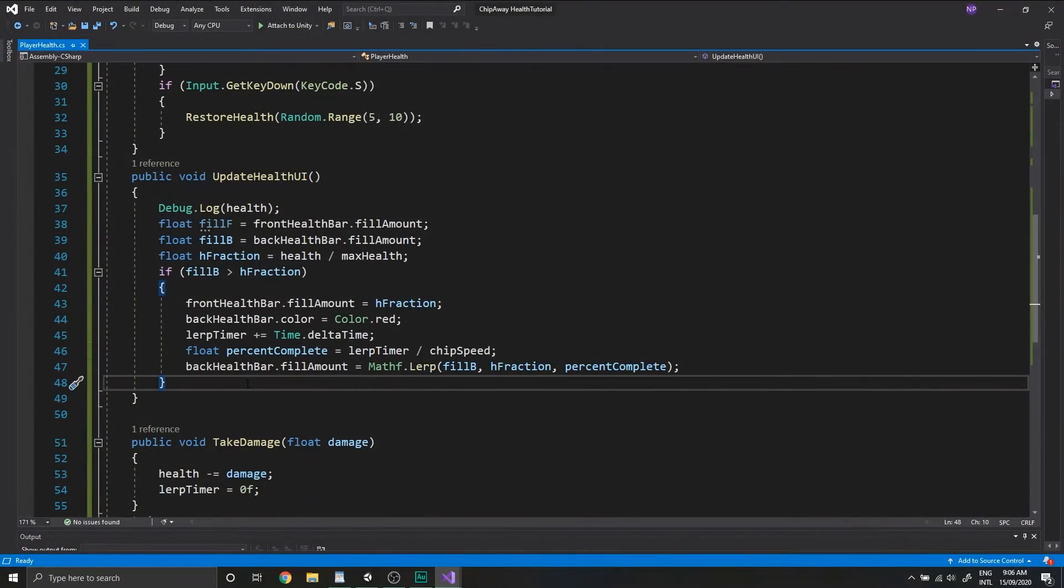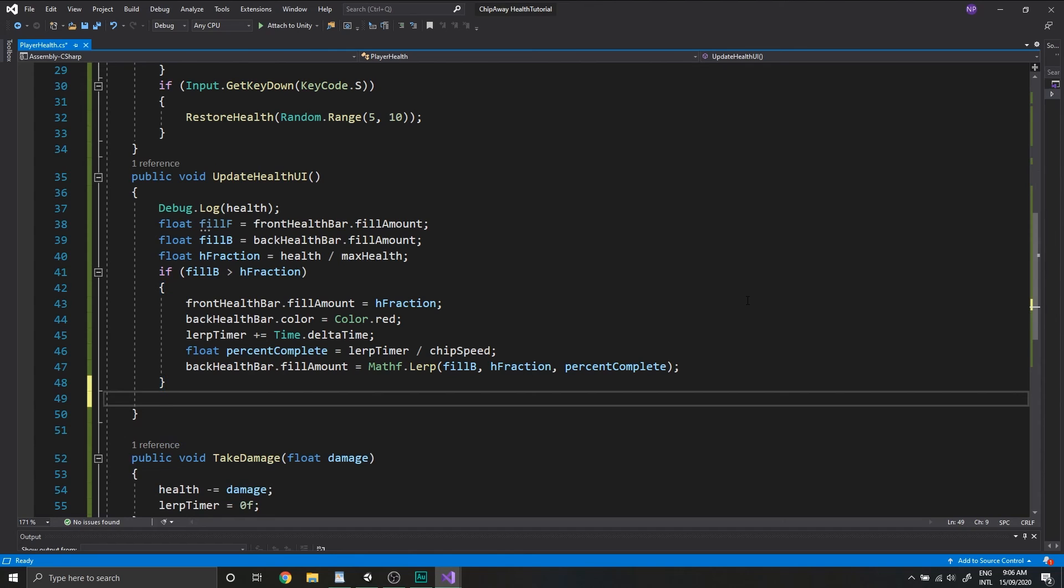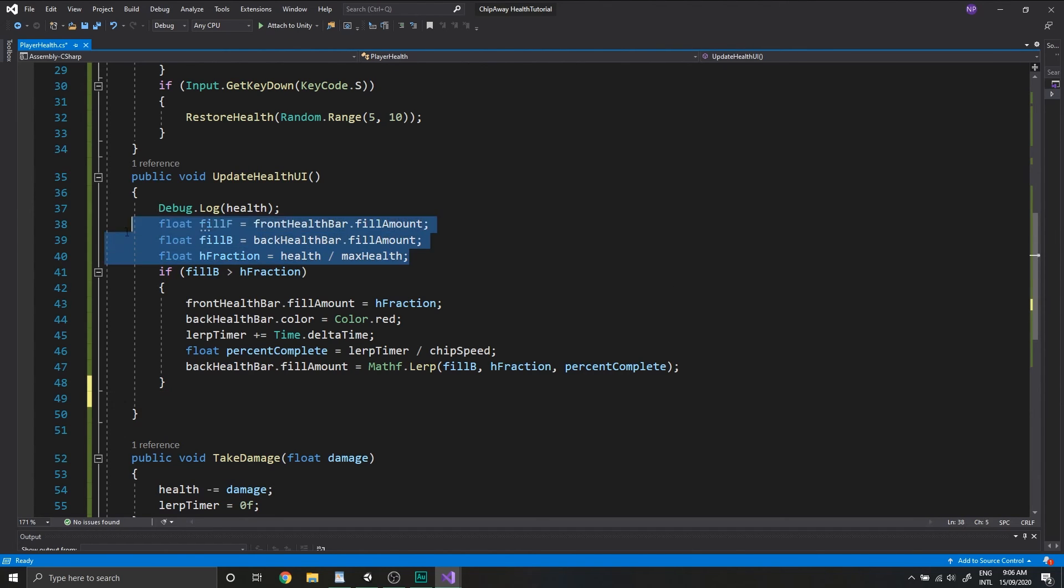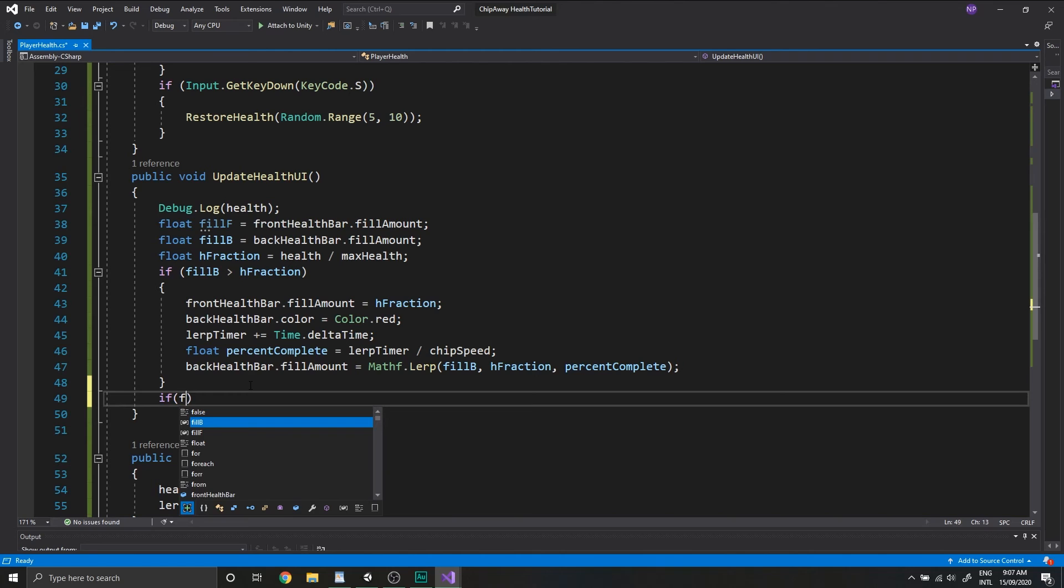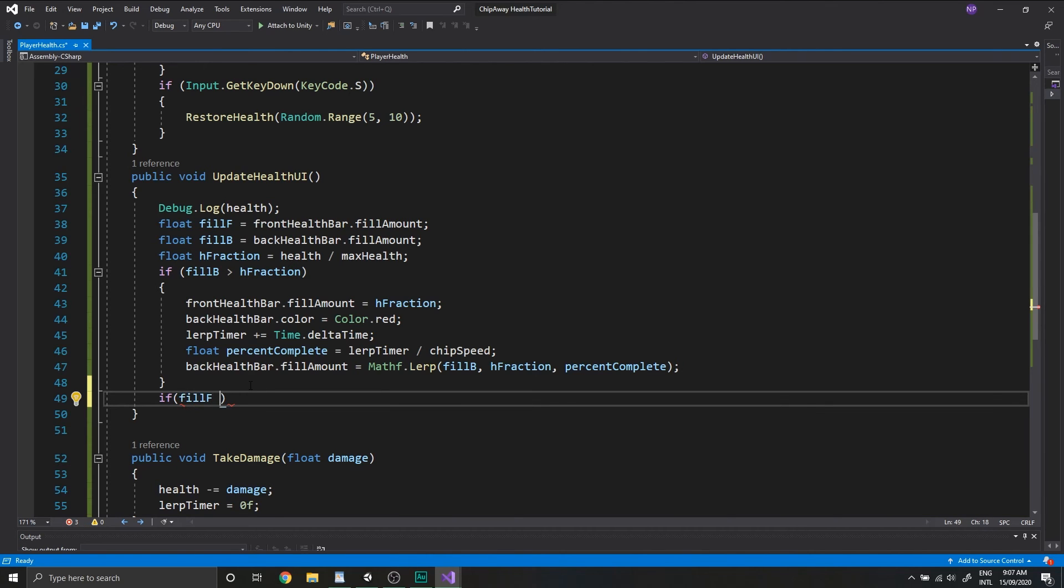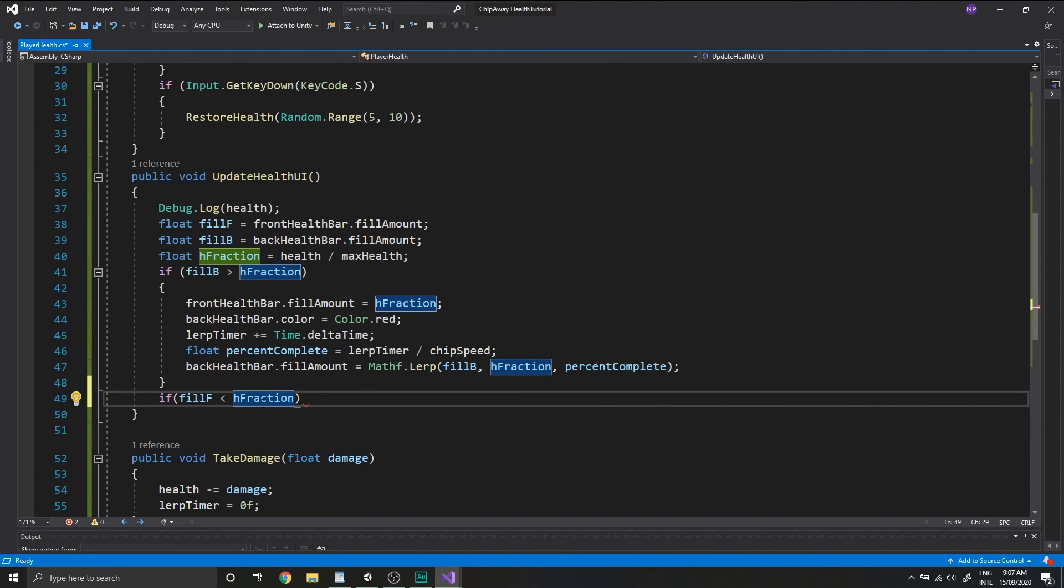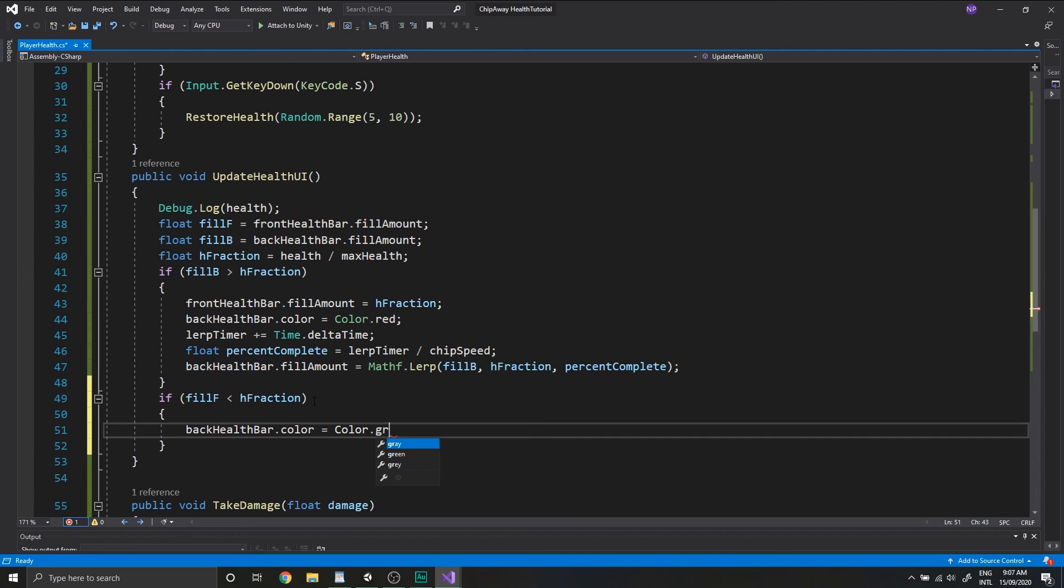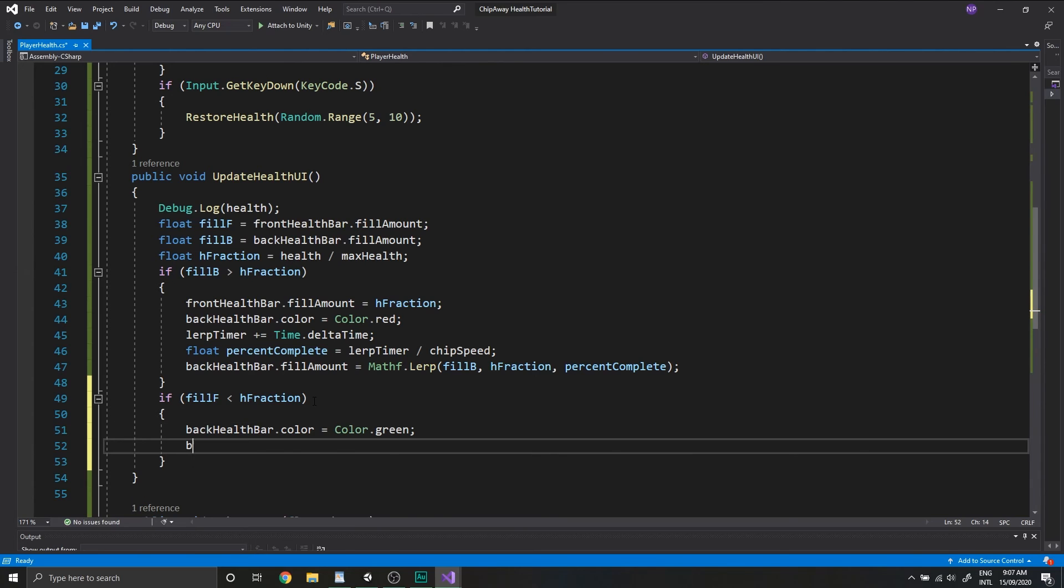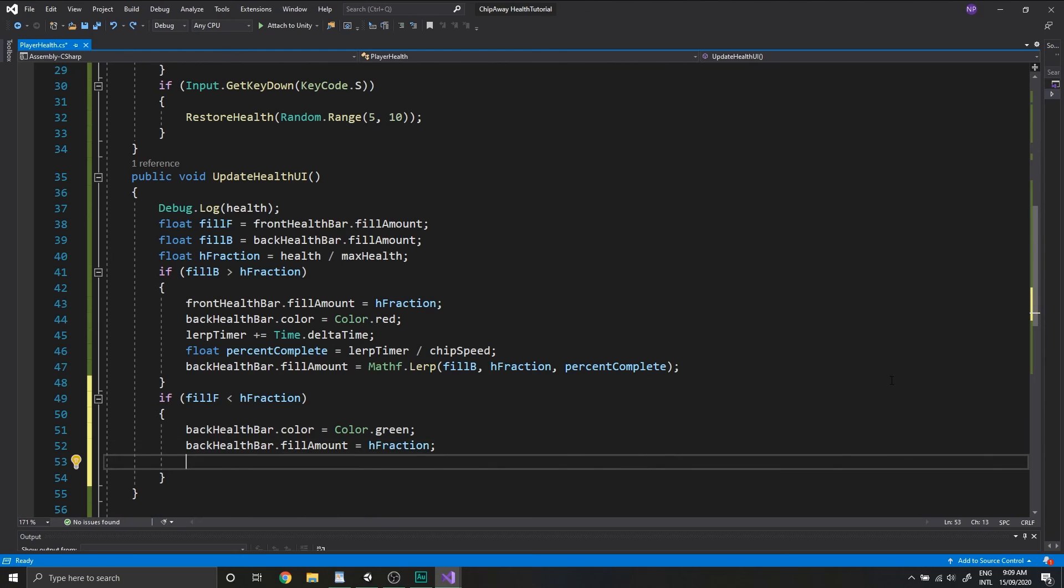Okay, so how did you go? So as I said before, we want to check the discrepancy between two of the three values up here. And what we want to check is if fillF is less than our H fraction value. So that means our new health value is greater than our fill front, and we've restored our health. We want to set our back health bar dot color to equal color dot green. We'll set the back health bar dot fill amount to equal H fraction.